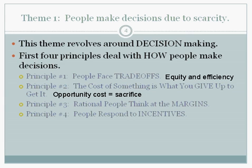Principle number three: rational people think on the margin, or think at the margin. Here we want to focus on marginal analysis. Another key word is rational — rational people are going to make decisions that are going to benefit them rather than make them worse off. Marginal analysis focuses on the decision of how much of an activity to do, or how little of it we should do.